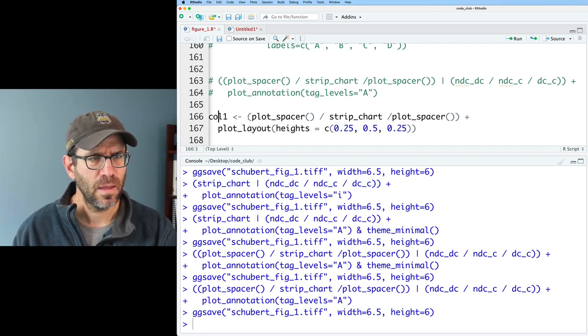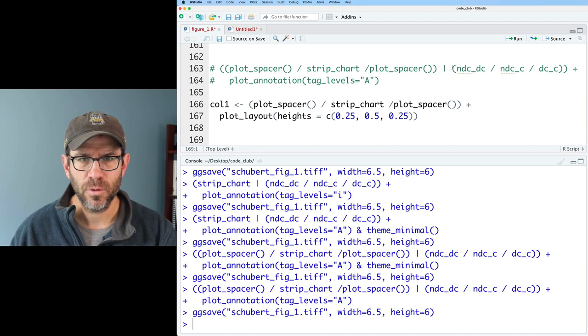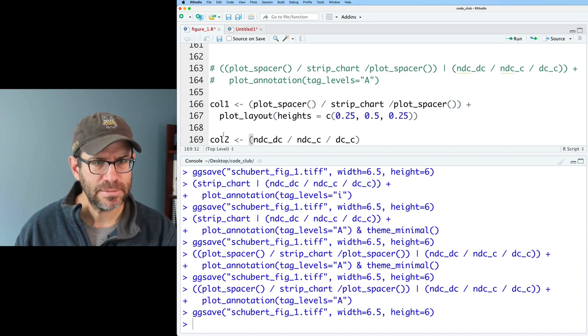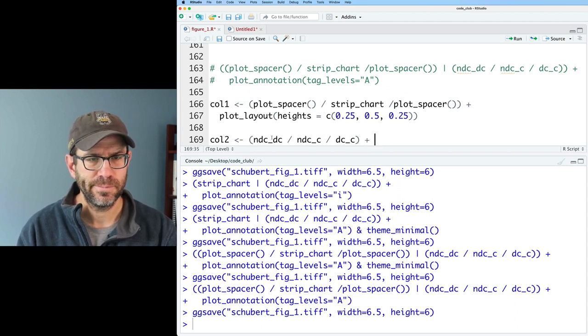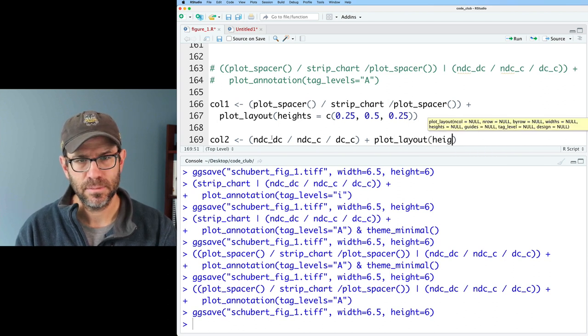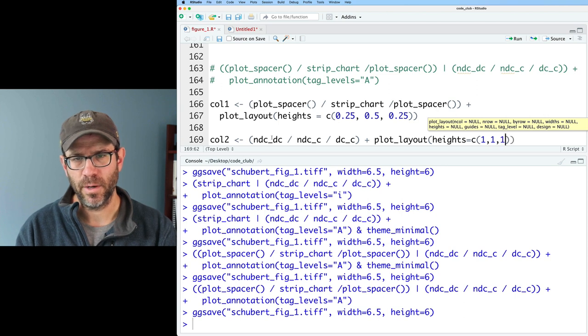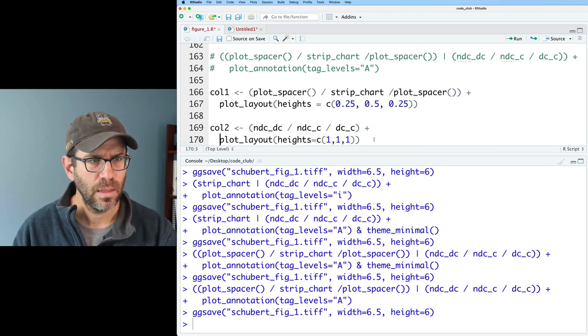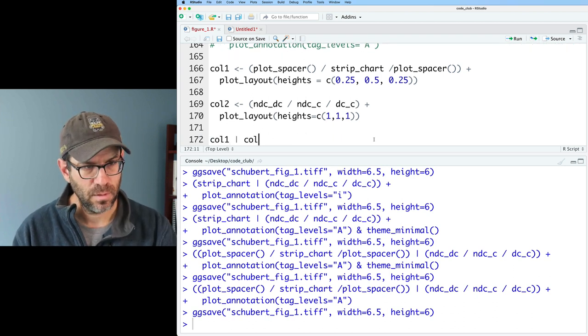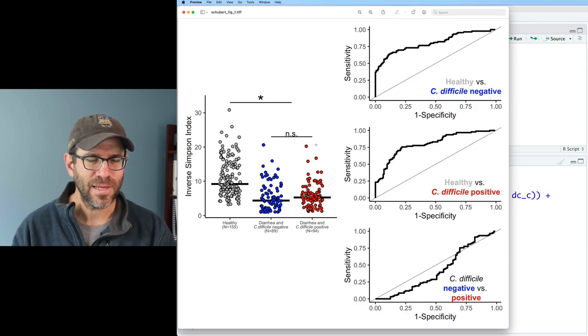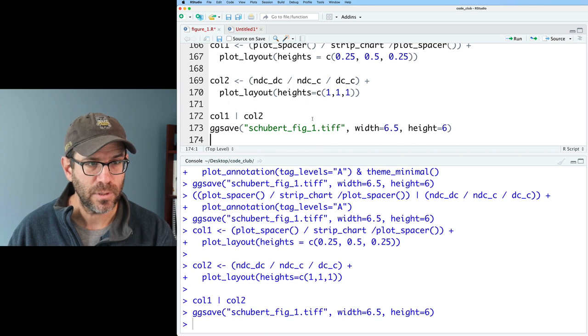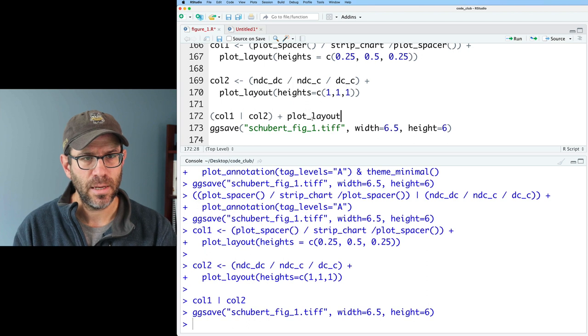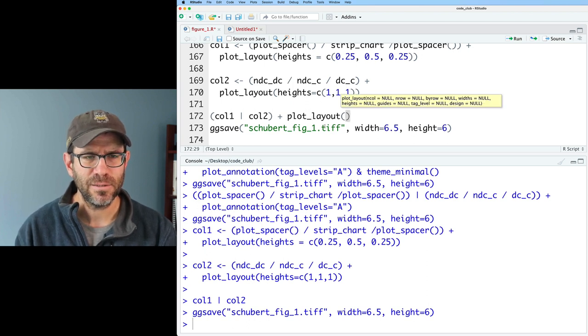When grid sizes are given as numeric, it will define the relative sizing of the panels. I see that I can set the widths and the heights. I think what I might need to do to get the strip chart to be a little bit taller than the others is to build it in two parts. I'll do column one and in here I'll then do plot layout heights equals C and then I'll do quarter, half, quarter. And then column two, I'll put this stuff and that will be column two. Then I'll do plot layout heights equals C and this is going to be one, one, one so they'll all be equal size. And then let's do column one pipe column two.